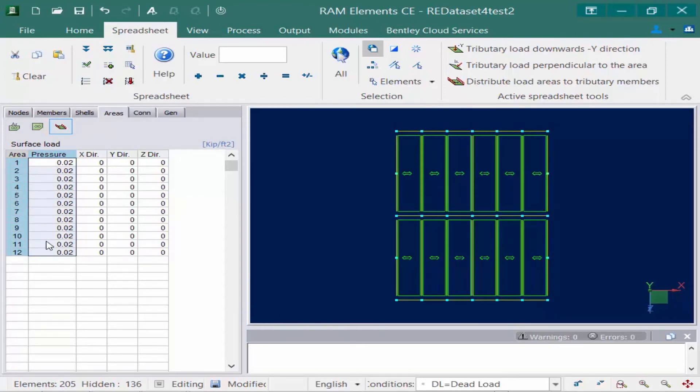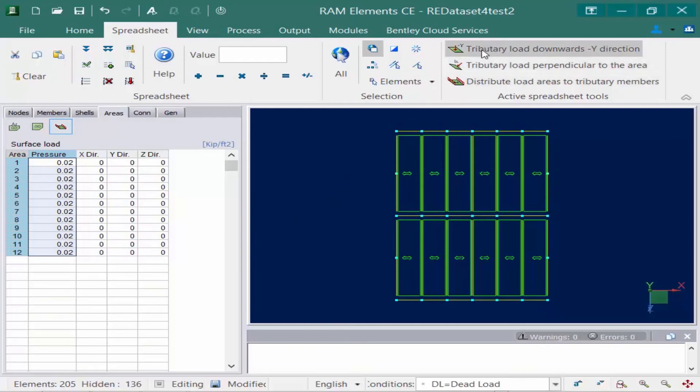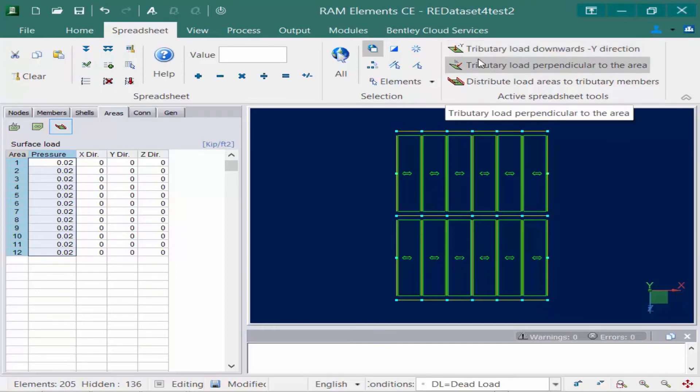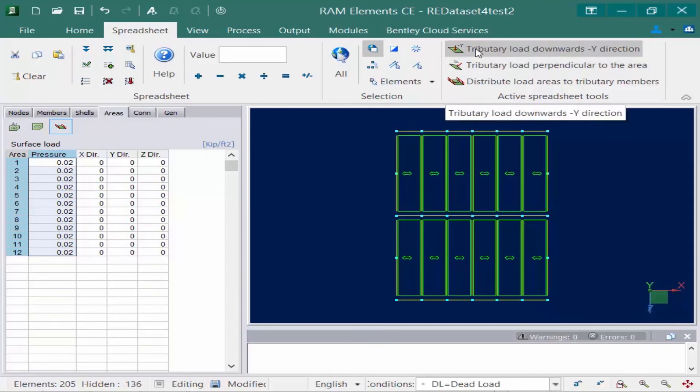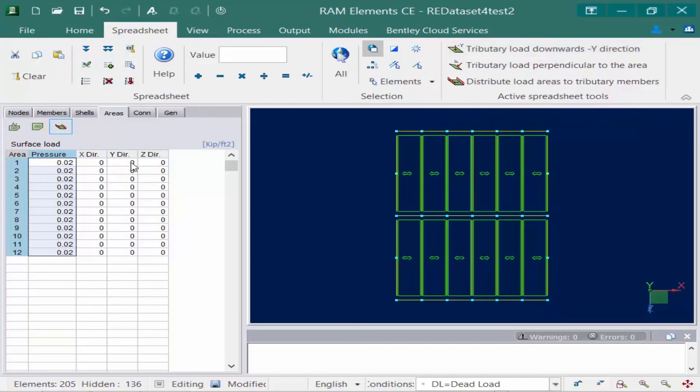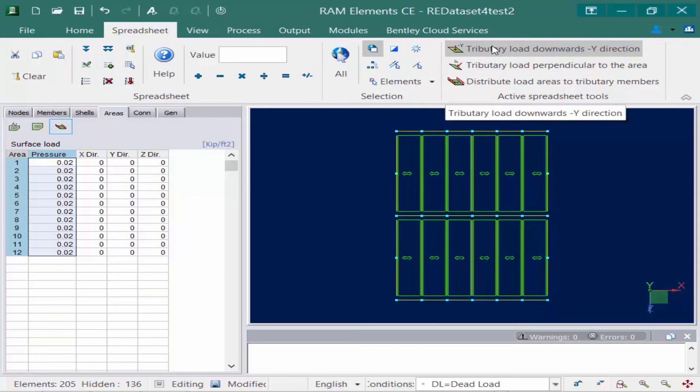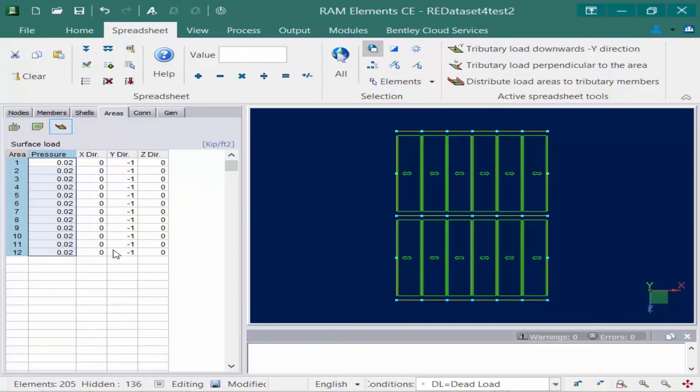Now so far I've just modified the pressure and what I'm going to do is I'm going to go ahead and tell the program what direction this load is going to be in. I'm going to say it's a tributary load acting downwards in the negative y direction. To do that I could modify the modifiers over here or just click distribute load downward and negative y. You can see it's going to give a negative 1 to all of those modifiers within that pressure.